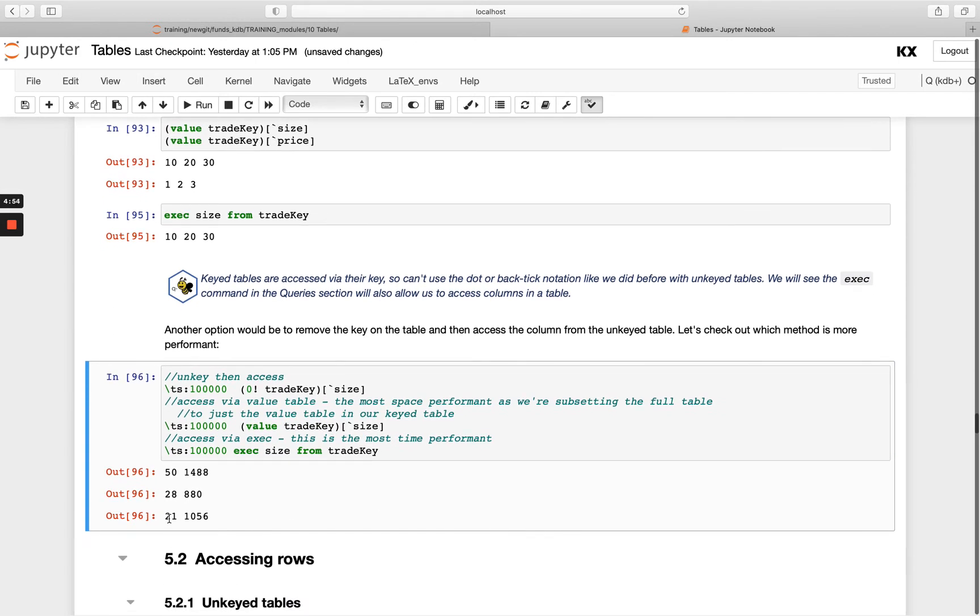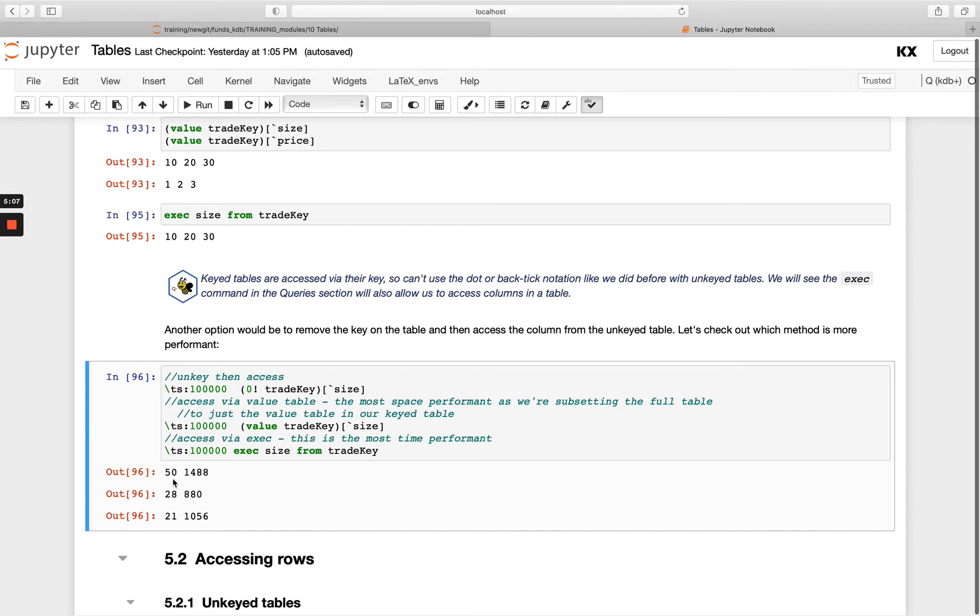So you'll see this first one is the least performant. So while you might think it's the easiest conceptually to just change it to an unkeyed table and then access it, that wouldn't be advisable due to the performance implications of that. The dictionary notation here, while the size is slightly smaller, it's still not as fast as an exec.